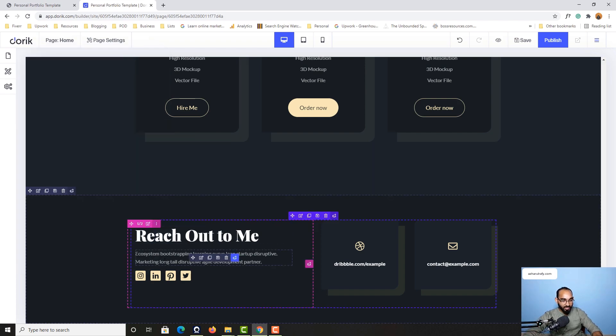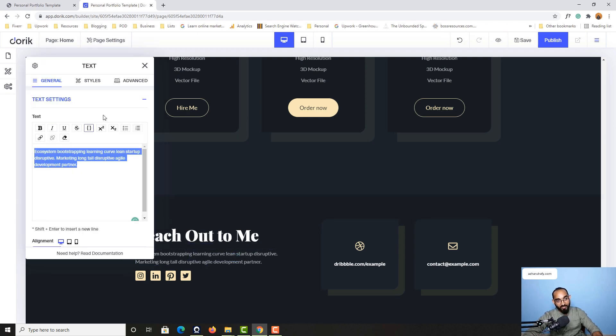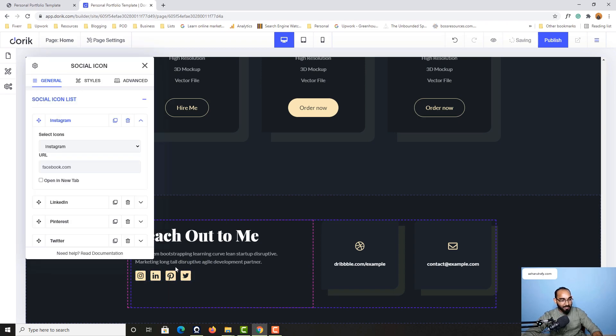If you want to make changes to the text, simply click on edit element, put your information whatever you want, and then change these social media links by clicking on edit element.